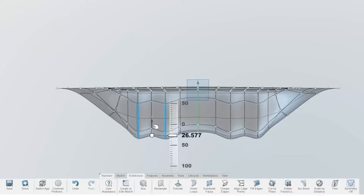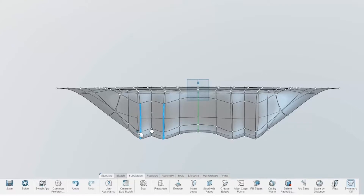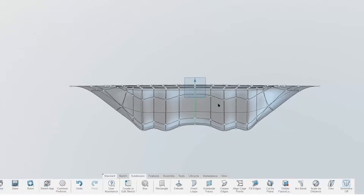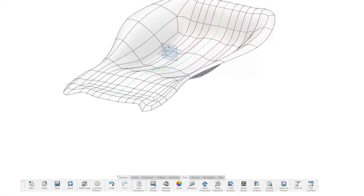3D Sculptor makes ideation and complex part creation easy, and gives these powers to everyone that can sculpt digital modeling clay.